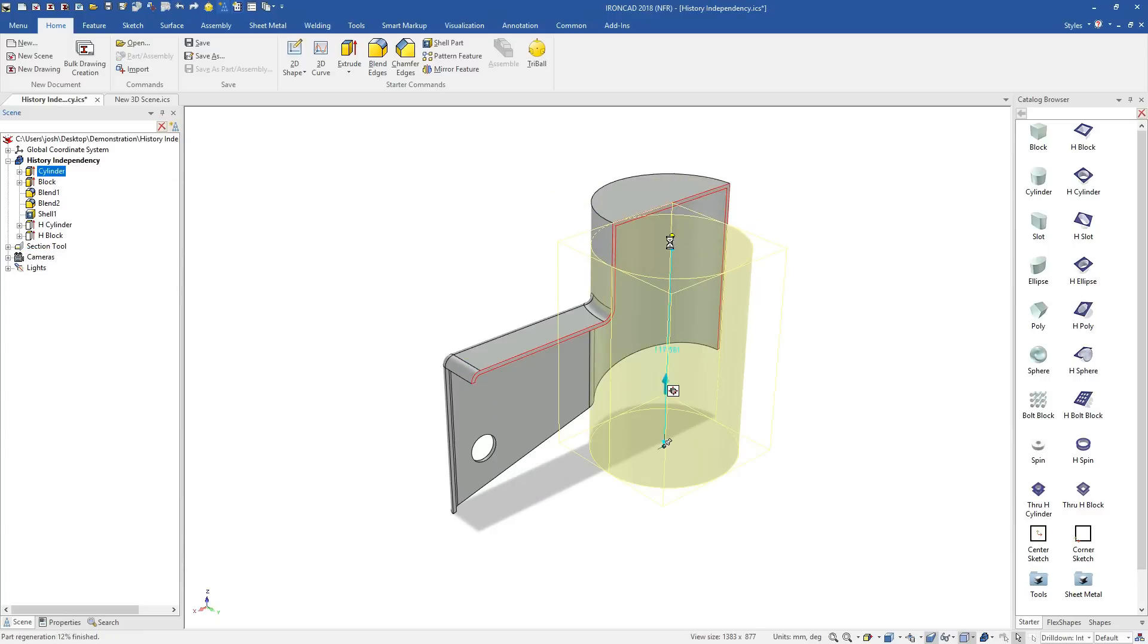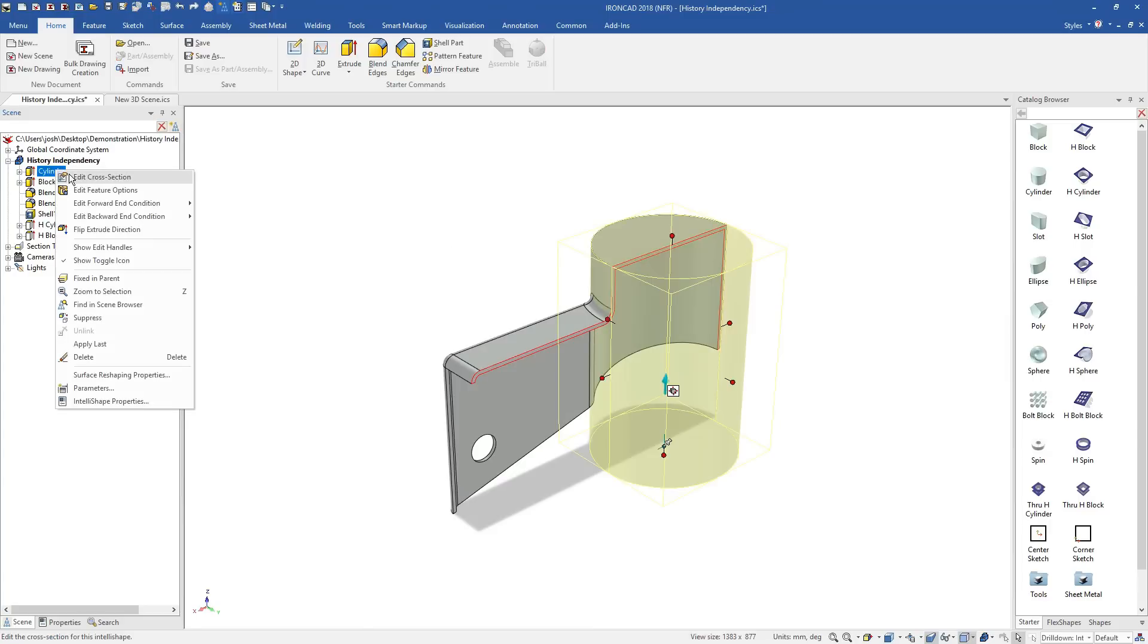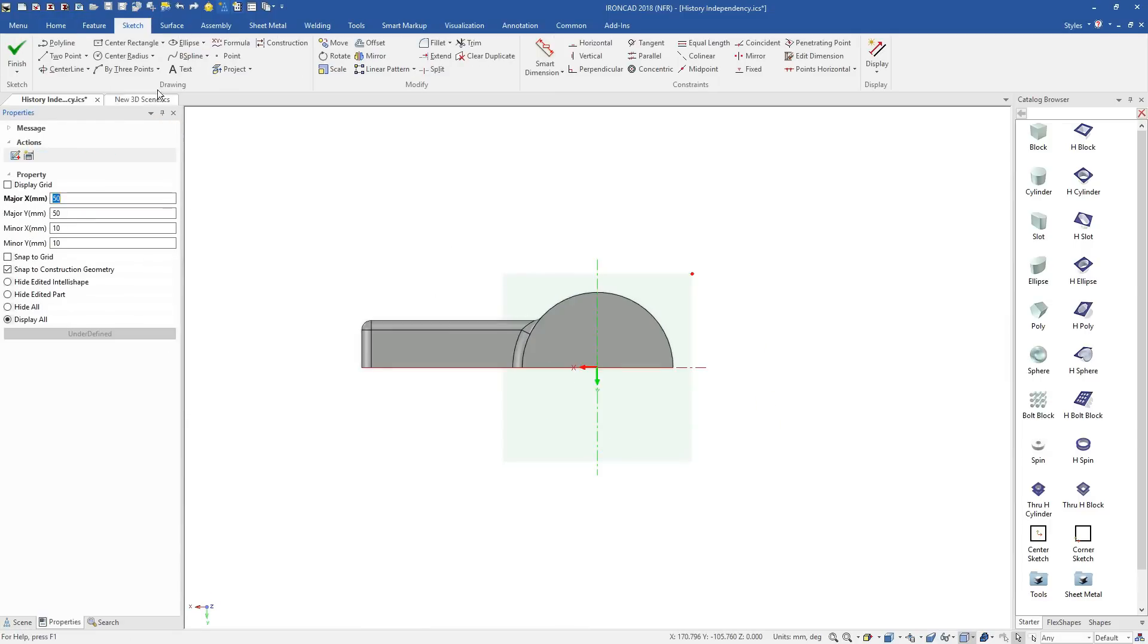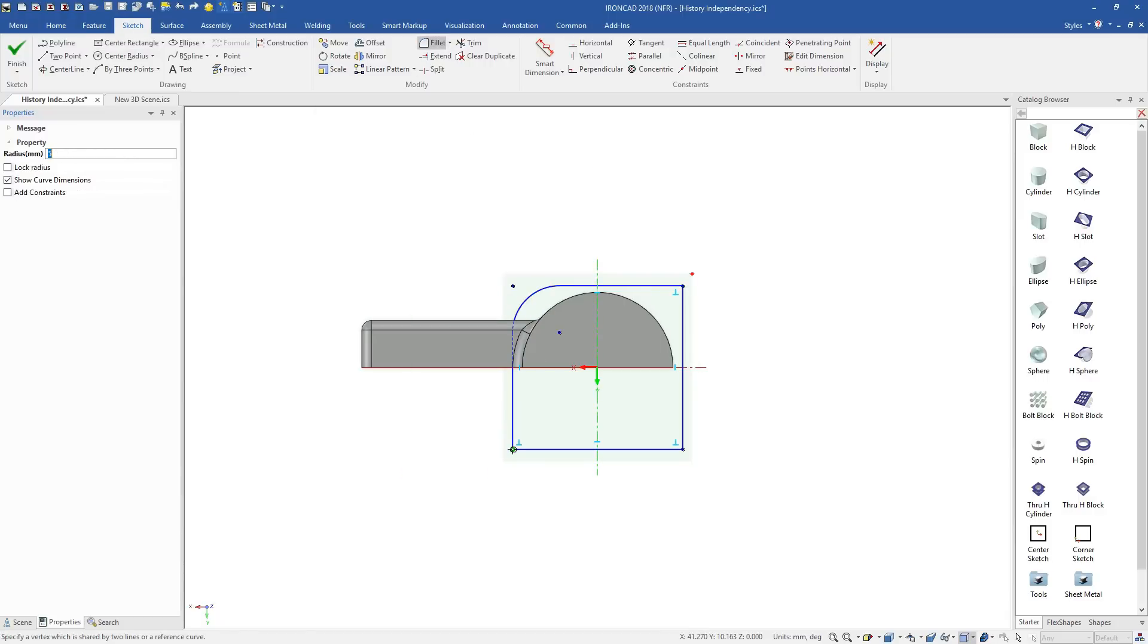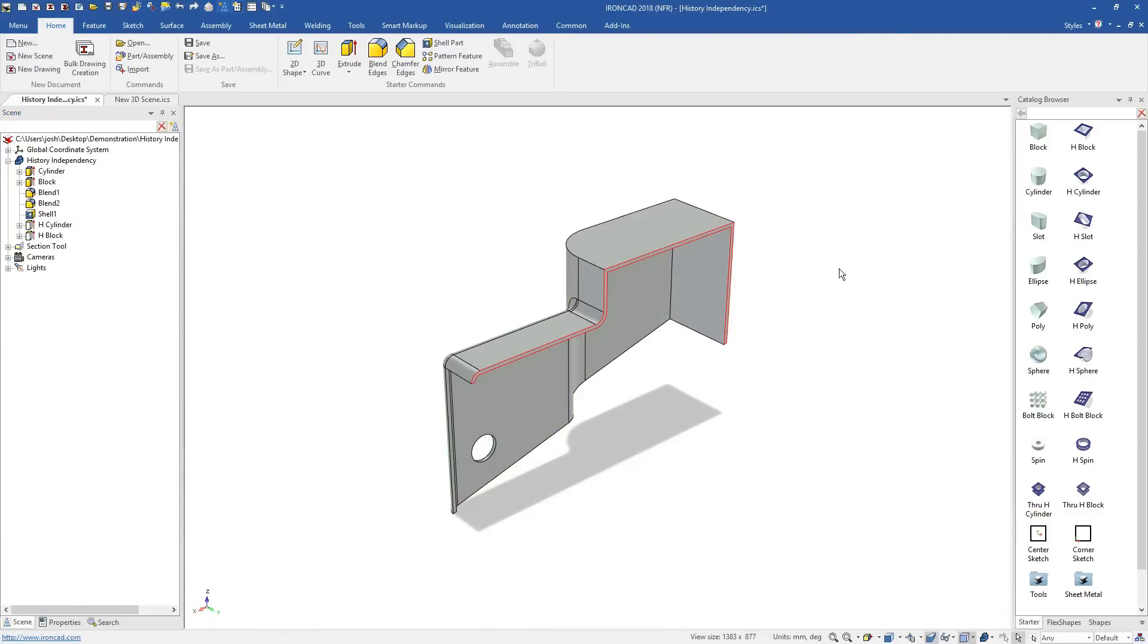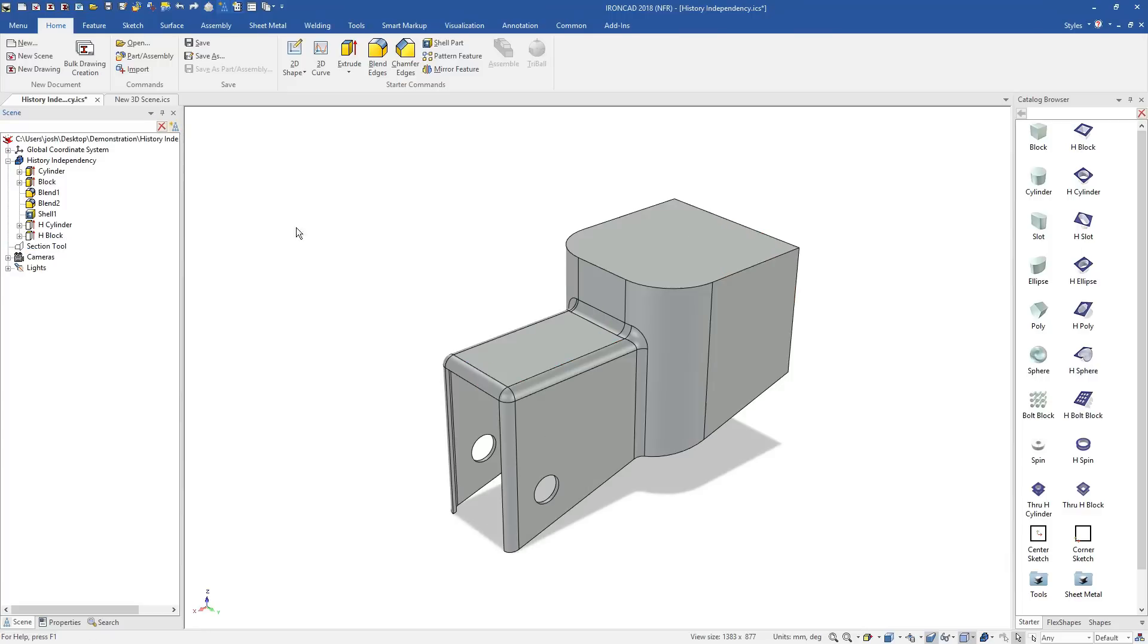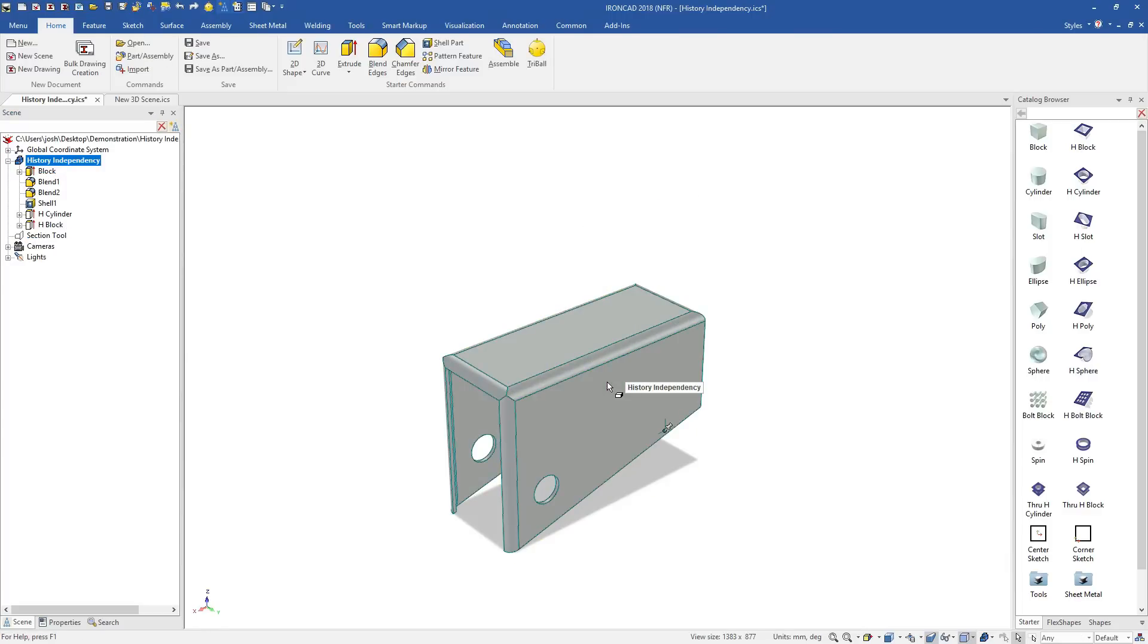IronCAD features are independent, so they can be moved up and down the history tree easily. This makes design changes easy, because you don't have to worry about the design intent from earlier in the model. IronCAD lets you choose when and where you'd like to use design intent. This provides better control over your design, and means changes that may have taken hours before can be done in minutes.